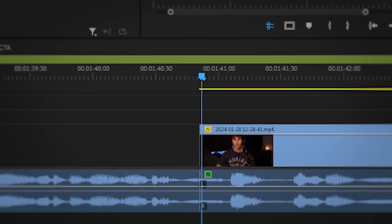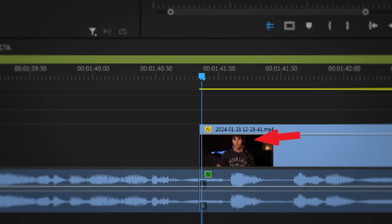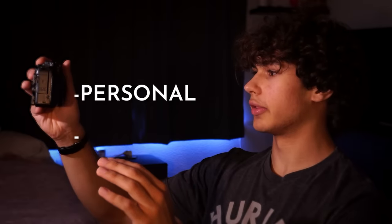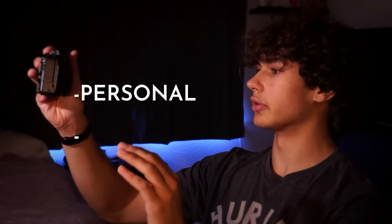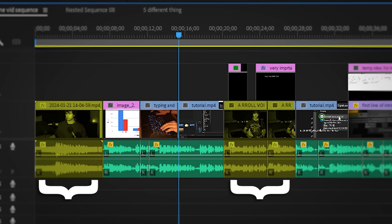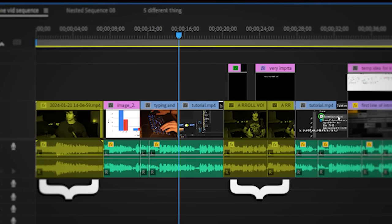A-roll. This is when you can both see and hear the subject at the same time. It feels personal and holds attention really well if you're speaking with confidence. Use it for short periods of time when you're saying something important.